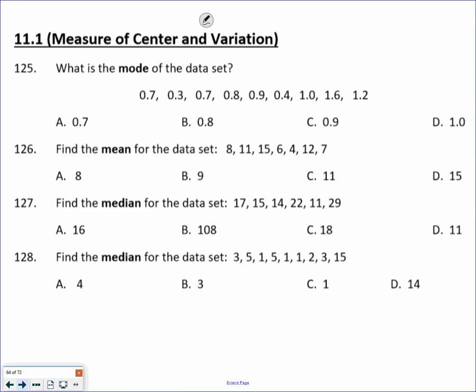Mode is the number that occurs most often. Writing these out: 0.7, 0.3, 0.8, 0.4, 0.8. So 0.8 is the only one that occurs more than once. So A.